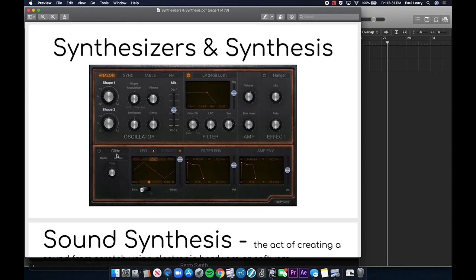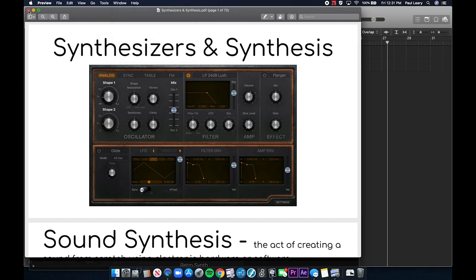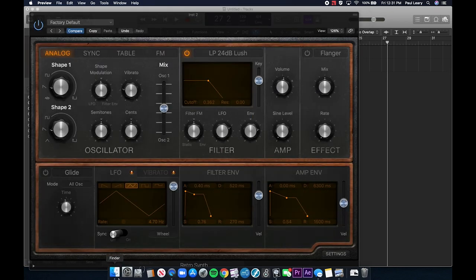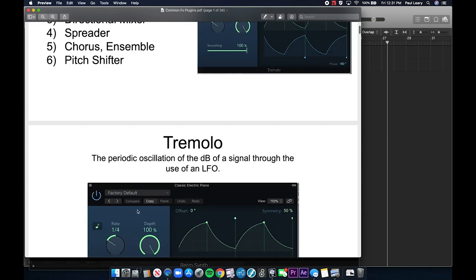Now let's cover the common effects plugins. We covered these briefly, and I want you to know the basics of how they work, what they do, and their most important parameters. The effects we're covering are: tremolo, bit crusher, directional mixer, stereo spreader, chorus or ensemble effect, and pitch shifter.